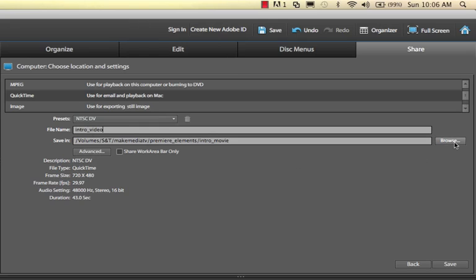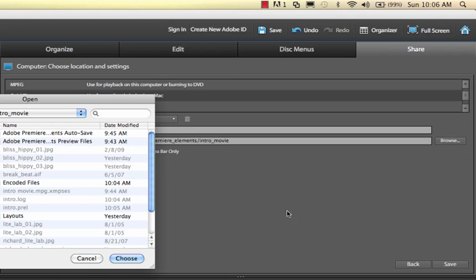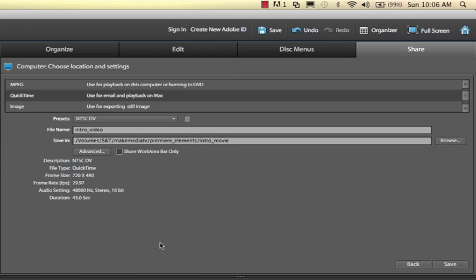I want to be really careful about where I put it. I've been playing around with it already, so I already got it exactly where I want it to go. But you want to be careful where the movie is going to go by clicking this browse button. You can select that.